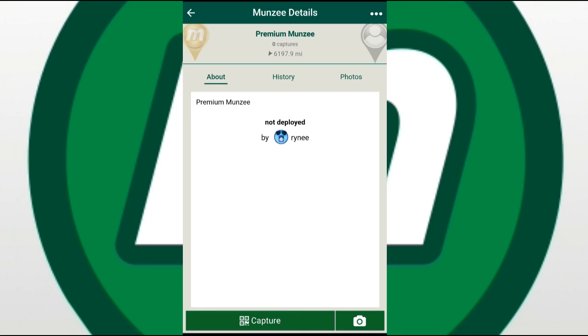So if you get your premium Munzees, go ahead and use 3.0 to link a generic to it, get them deployed, and grow the map.